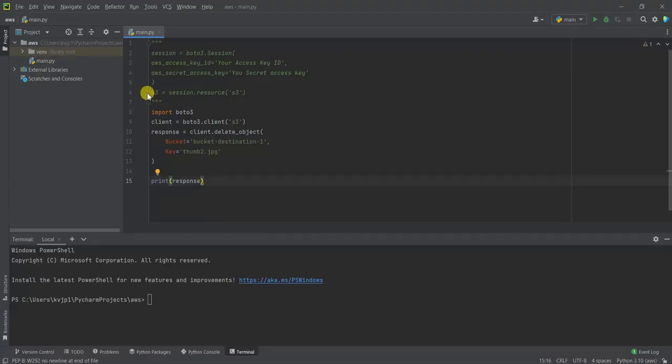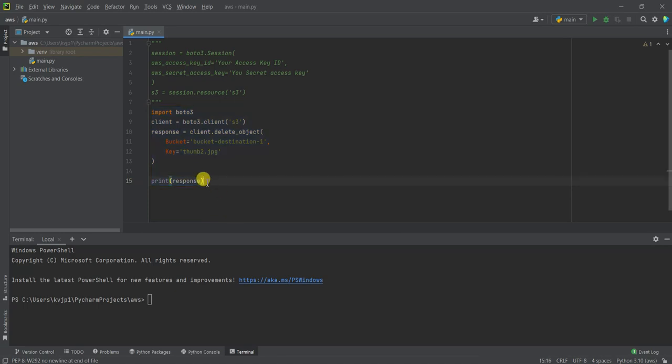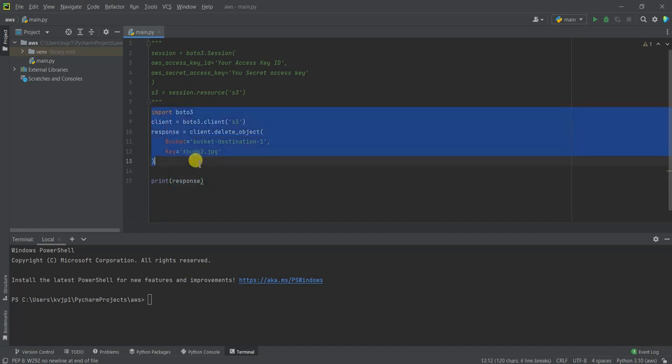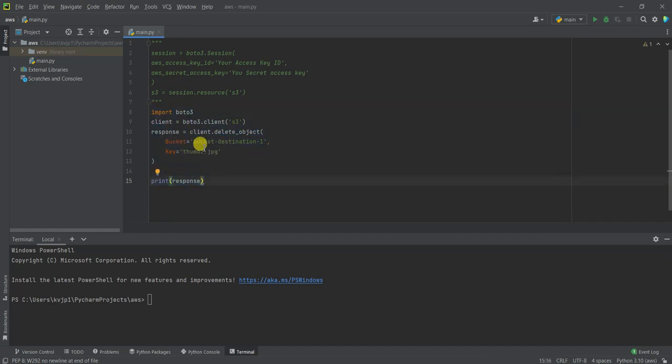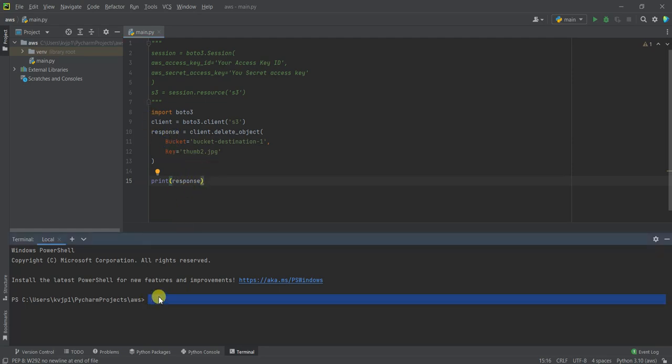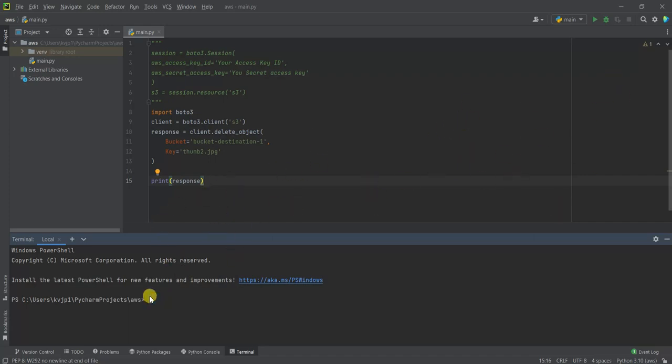So I have my sample code here. To be able to execute this code in your local machine, you need to have your IAM user configured, or you can execute this code in Lambda or anywhere you choose. But if you choose to execute this on your local machine, you need to have your IAM user configured. If you don't know how to do it, I have a detailed video on how to create an IAM user and how to configure it in your local machine.